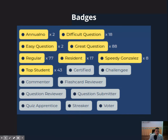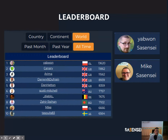In terms of badges, there are 12 for exploration, which can be unlocked just once. And then another 10 for achievements — these are a bit harder to get and you can get them multiple times. And then the leaderboard, which is split between global, continent, and country, and also by month, by year, and all time.